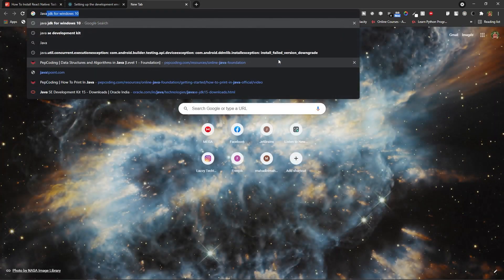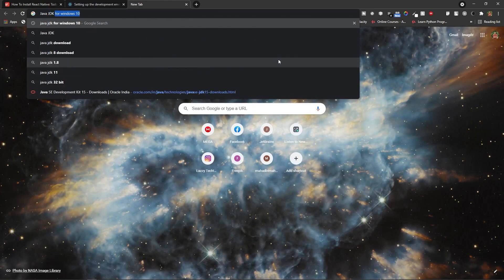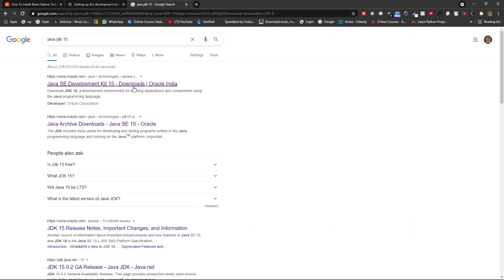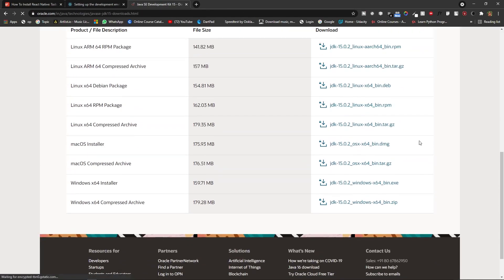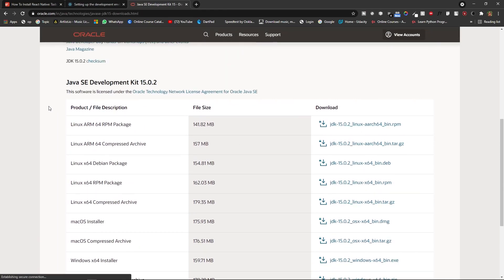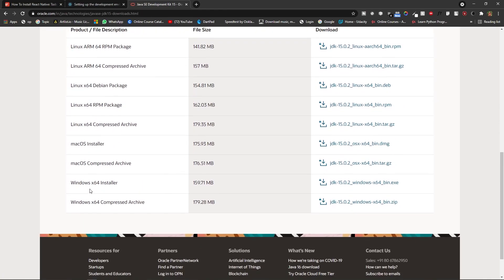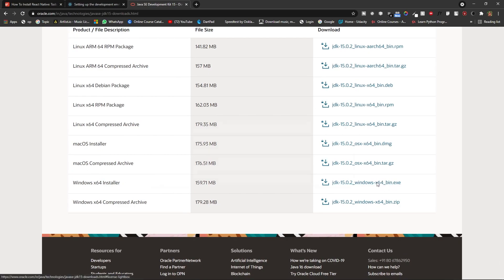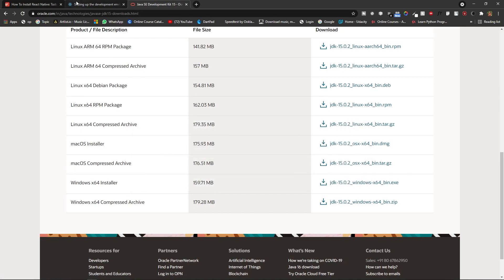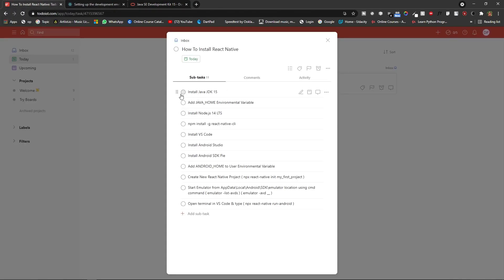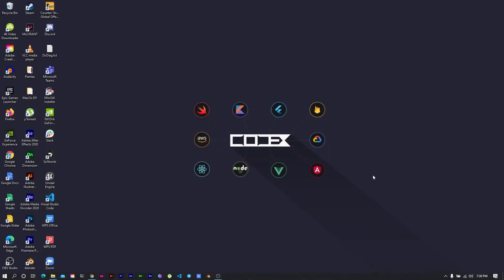First, install Java JDK 15. Click here and type 'Java JDK 15'. You will see the first link — click there. Scroll down and you will find links for different operating systems. Click on Windows 64 installer. It will ask you to accept the terms and conditions — click OK. I have already downloaded it so I will not download it again. Now we need to run the Java JDK installer.